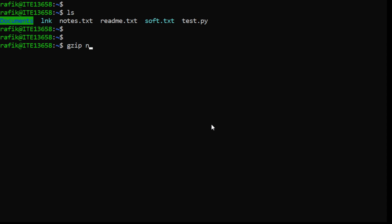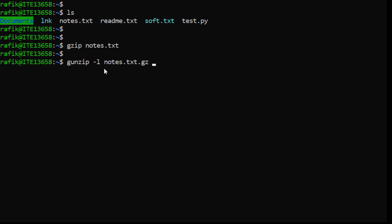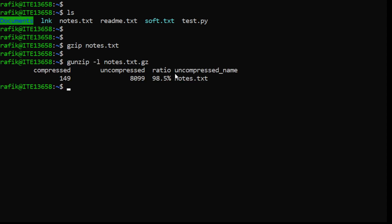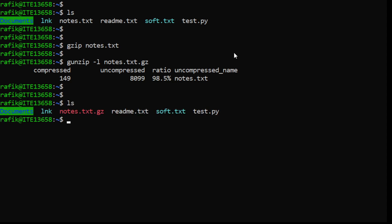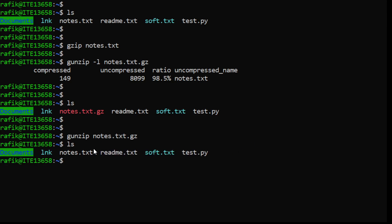Let's compress the file again and use gunzip with the option -l, giving it the compressed file as an argument. This will show us some statistics: it will tell you that the uncompressed file is called notes.txt, what the compression ratio is, the uncompressed size, and the compressed size. Then we can use gunzip again without any option to decompress and get the original file back.